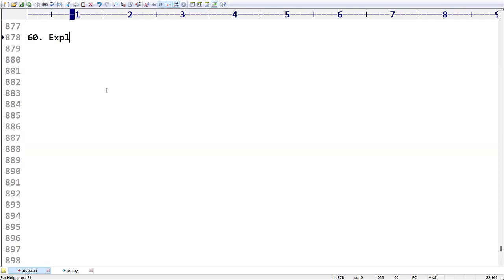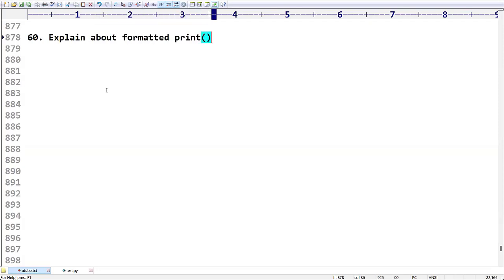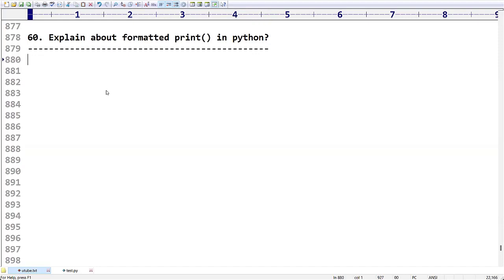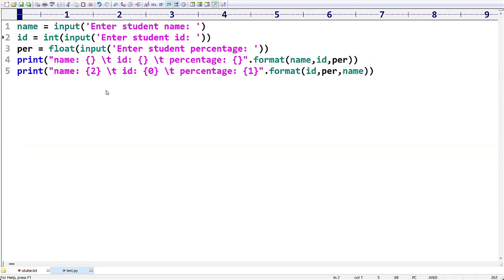Explain about formatted print function in Python. There is a formatted print function in Python. How can we use it? Same example I am taking.